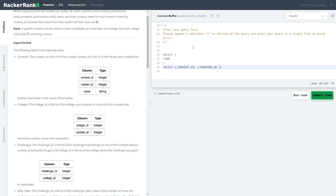We will use NVL because there could be a situation where values are not present, in which case the sum would become null. We don't want to display null — instead we're going to display zero. We'll reference b.ts_id, c.name, and use SUM with NVL wrapping each aggregation.